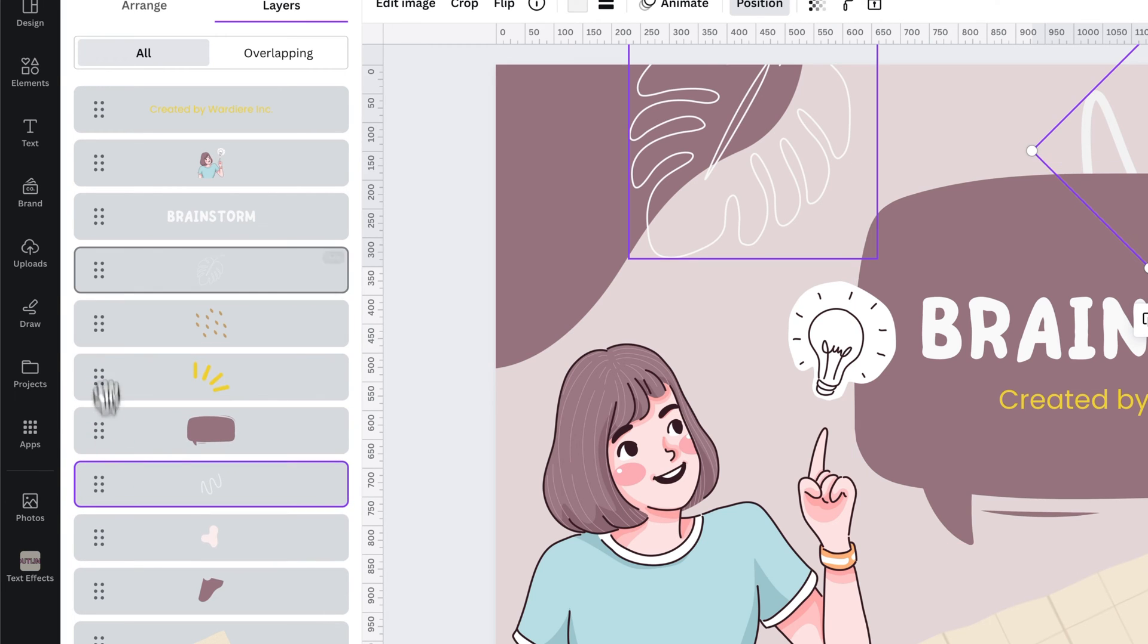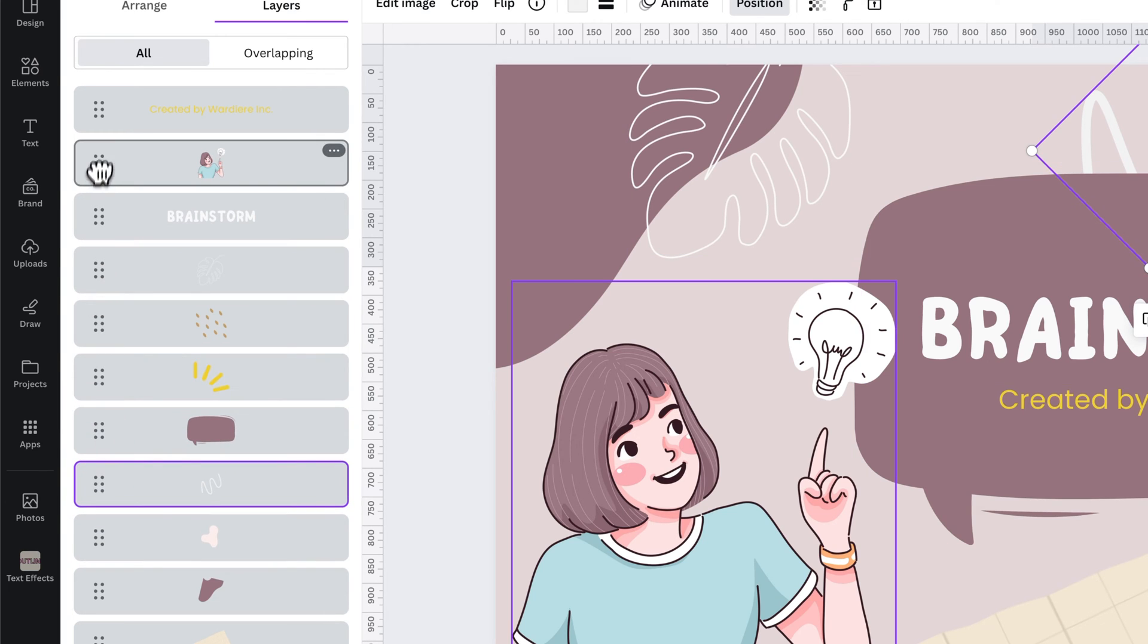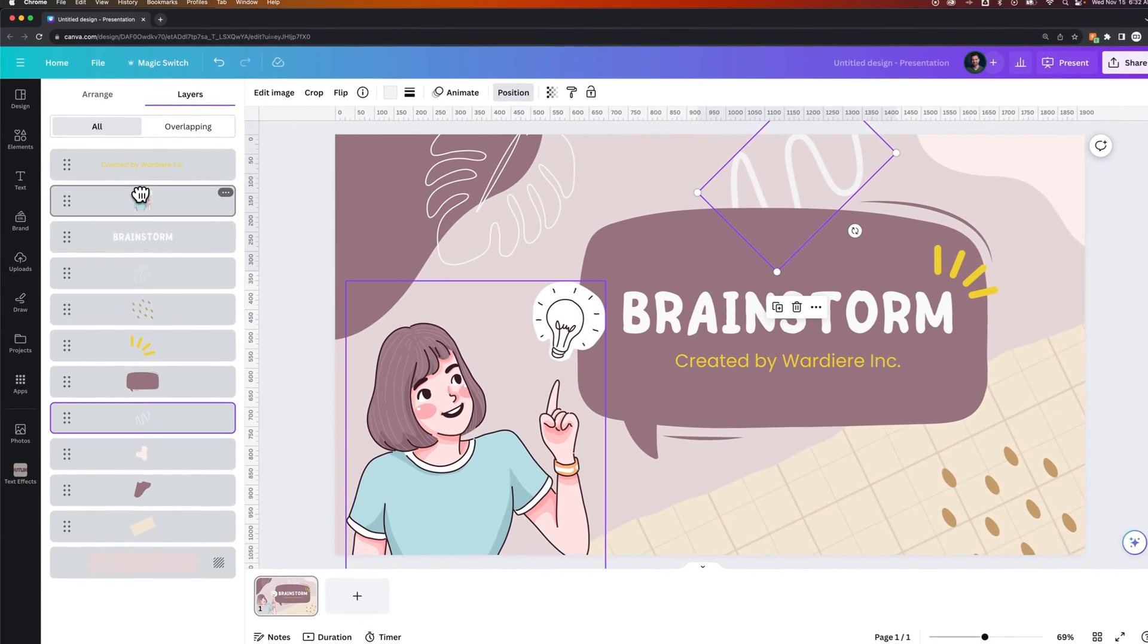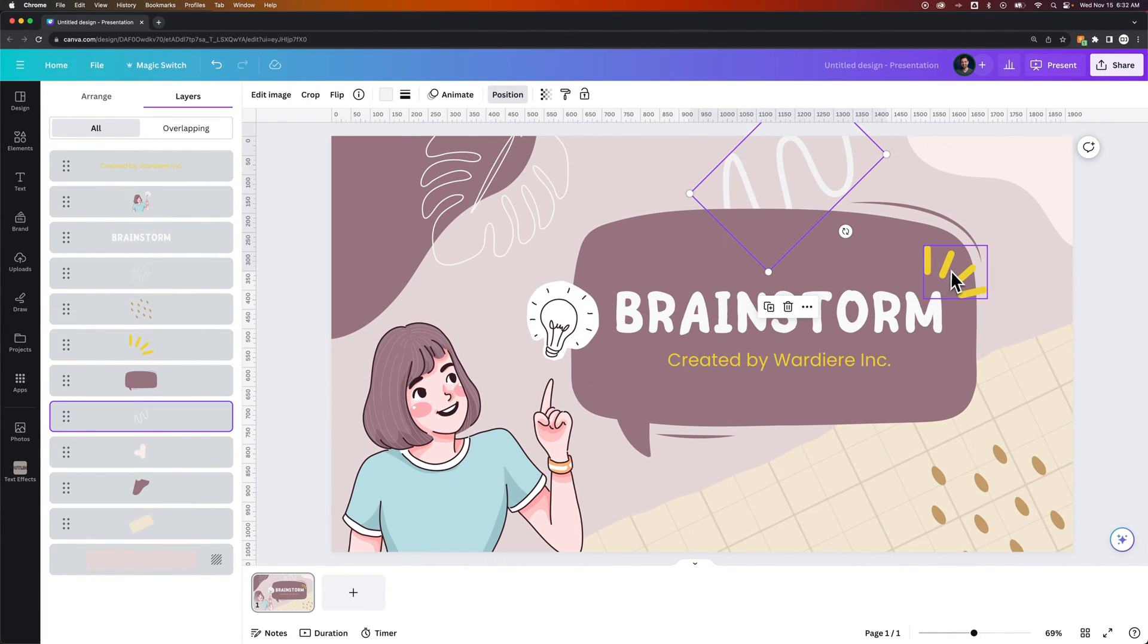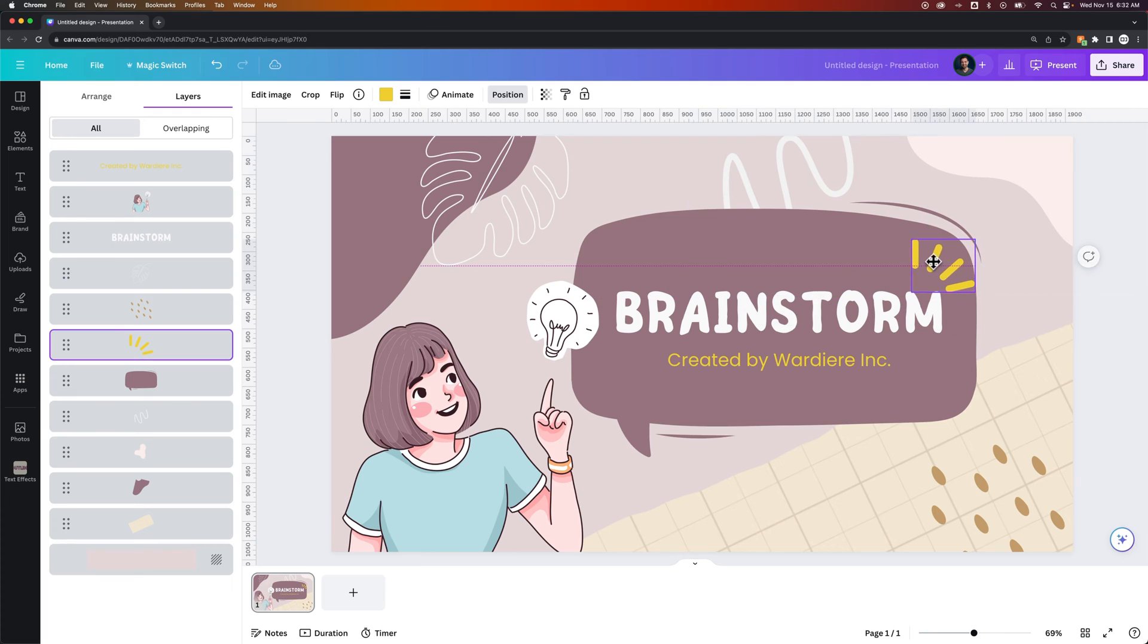And so you can actually click and drag these elements as well. You can get them selected. So if something's completely behind like this little thing,